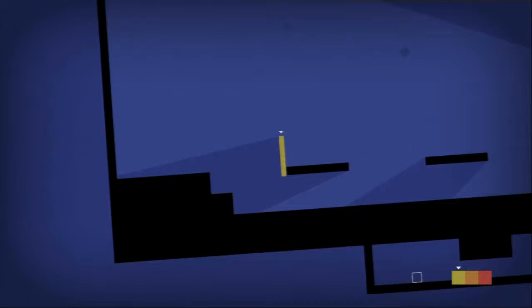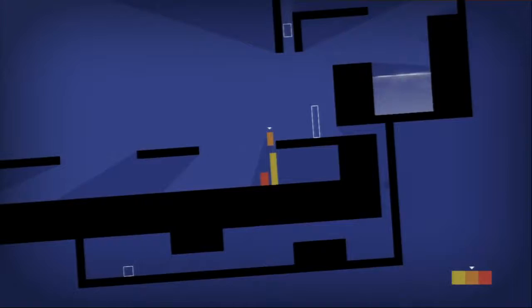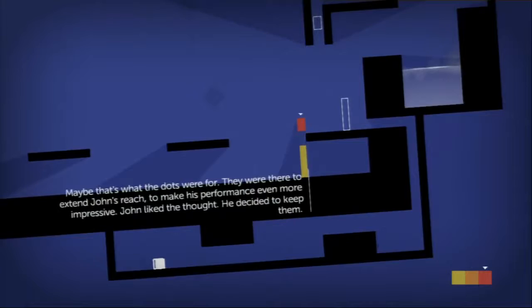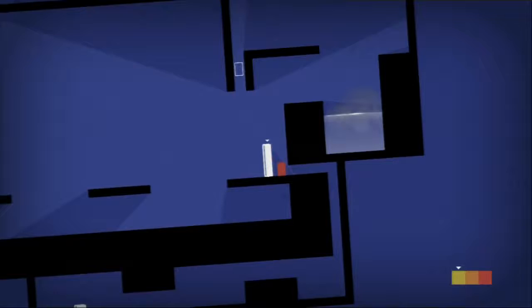Maybe that's what the dots were for. They were there to extend John's reach to make his performance even more impressive. Thinks a lot of himself doesn't he. Oh that was nerve-wracking. There we go, yay. It's just adorable all over.